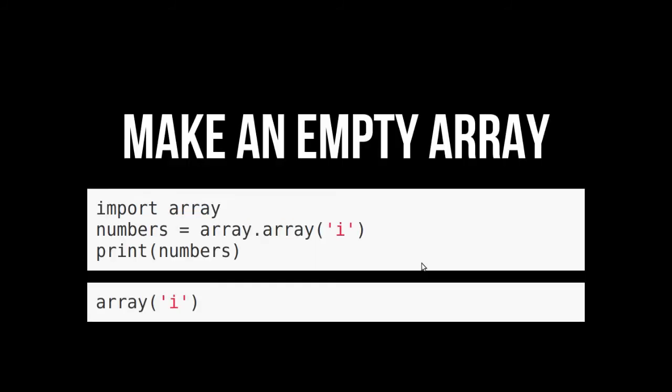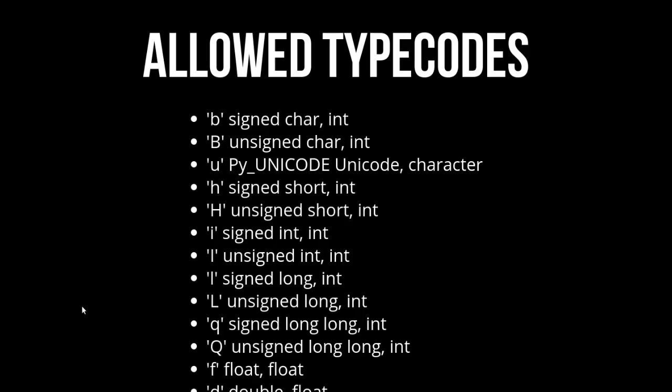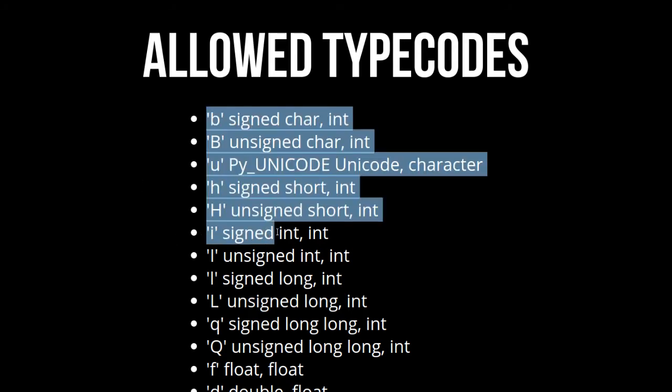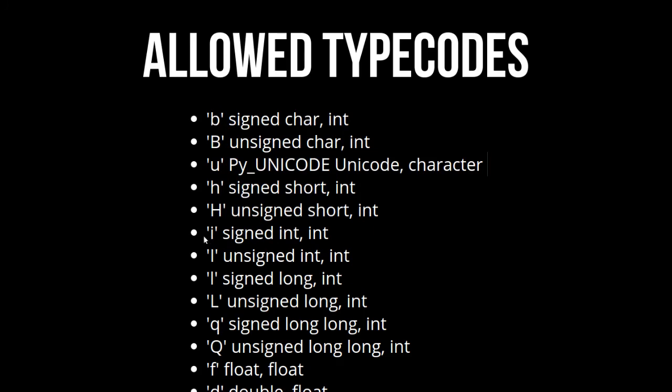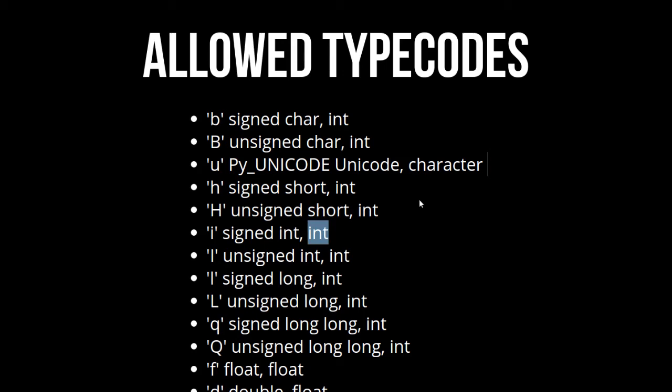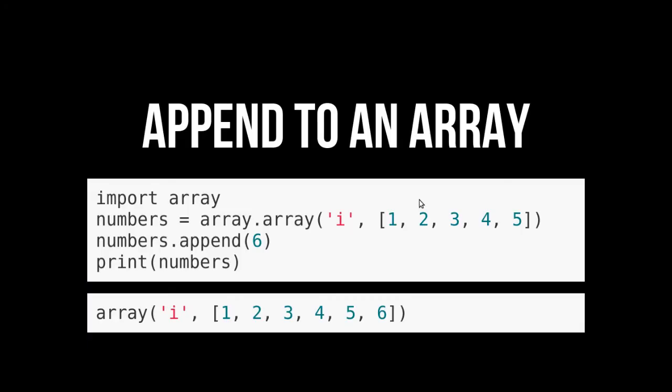You can make them empty too. This is one where it doesn't have the optional initializer. It's just an empty array. You can add things to it. So we can see an I is a signed int in C and just an int in Python. I just copied and pasted this from the docs. You go into the docs if you need an array. I don't know why you would need an array.